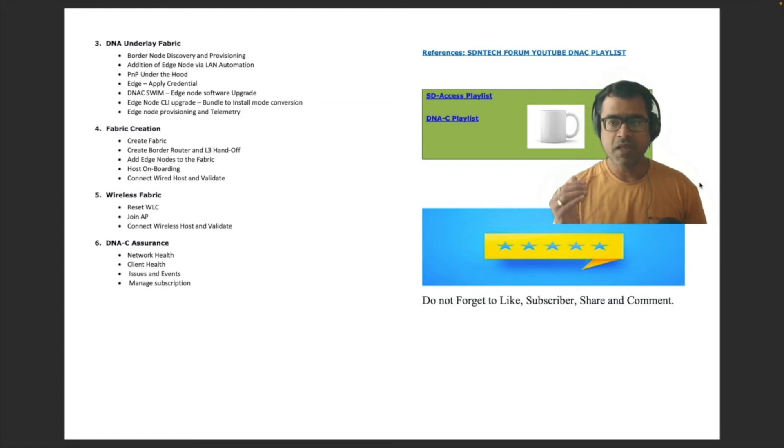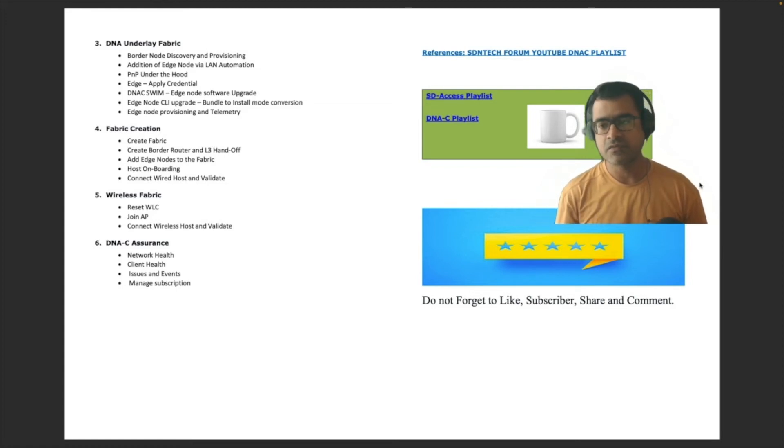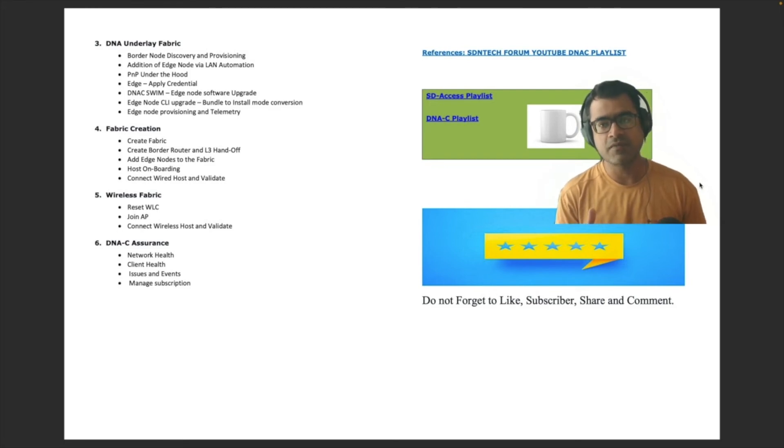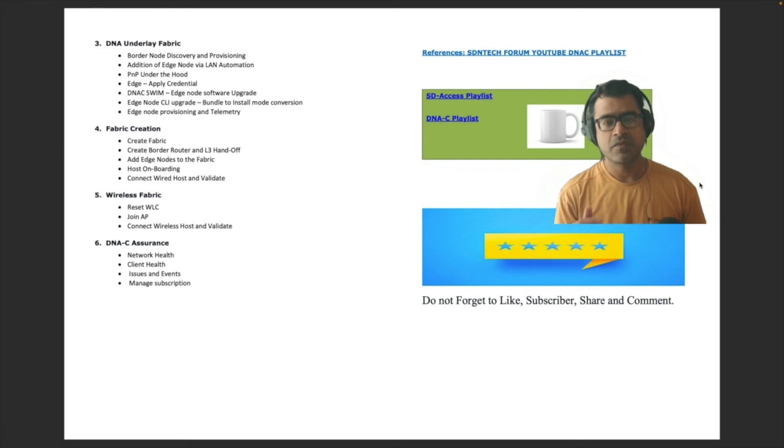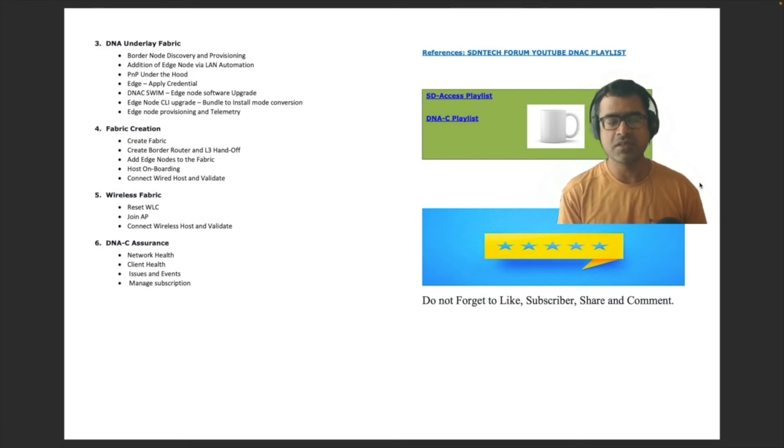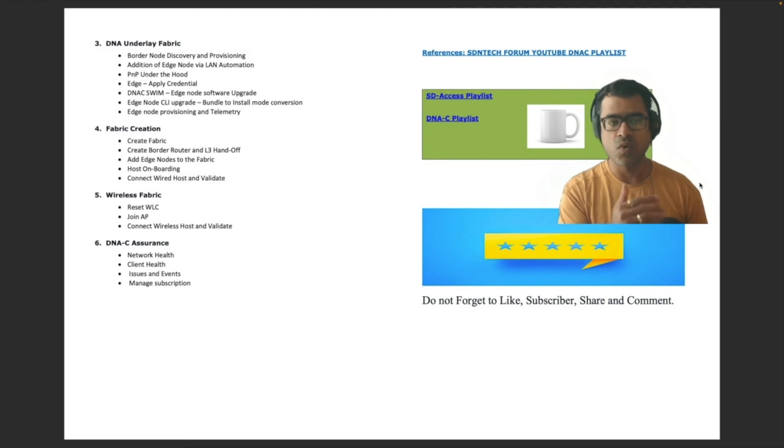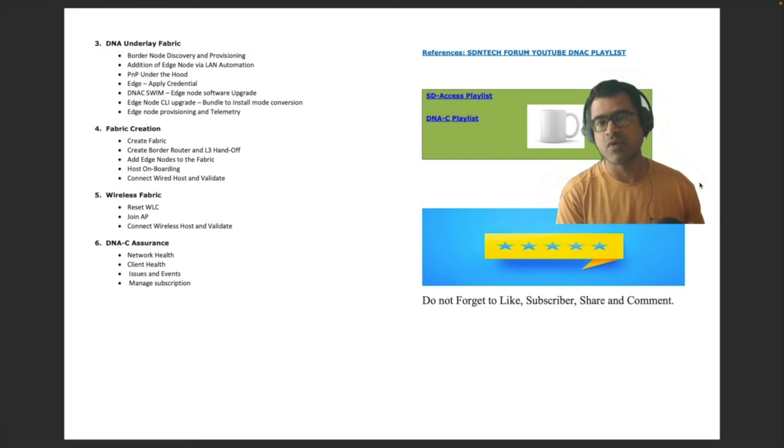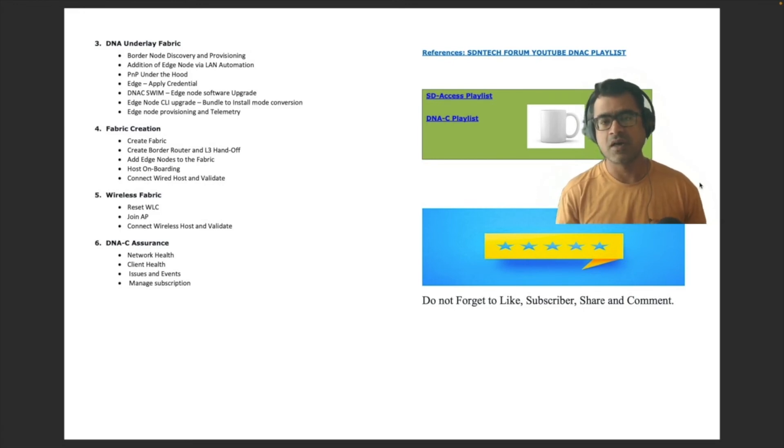We will have separate sections to deal with wireless. First, we are going to create a wired network. And then after that once everything is streamlined, we will introduce a WLC, maybe air OS or 9800 WLC, and start onboarding wireless endpoints also, so that we can have a comparative study between wired and wireless hosts and how we can keep the experience consistent.